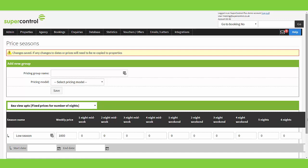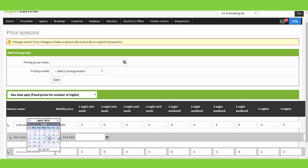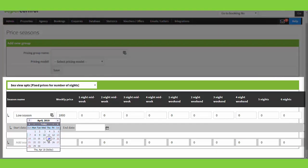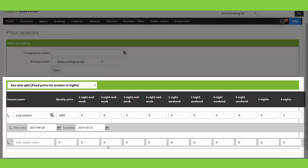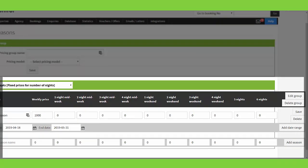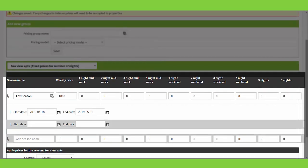Moving along to the end, click Add Season, which opens up an area where you can set the date range for this low season. I can say I'd like this to start from today and take that right through to perhaps the end of May. When I'm happy with the date range, I click Add Date Range and that will save the weekly pricing for those dates.